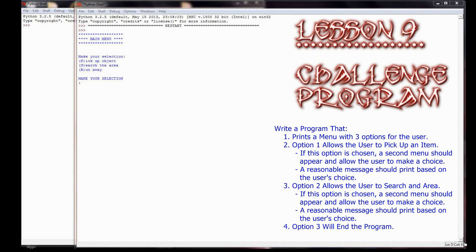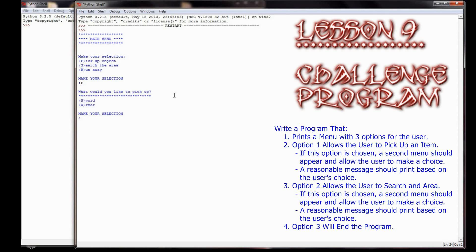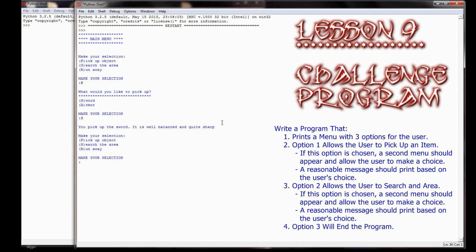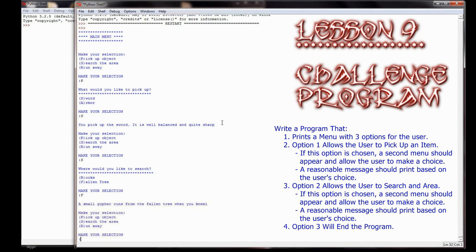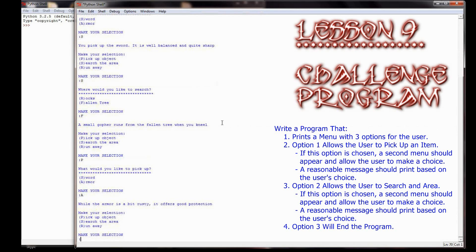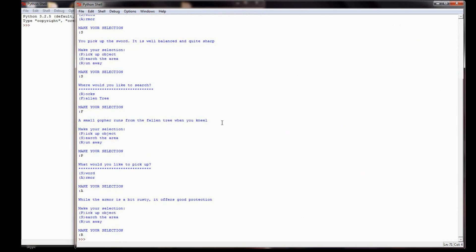That should be enough to get you started with if statements. This week's challenge program is kind of a game. It shows a main menu asking you to make a selection: pick up an object, search the area, or run away. If you select P for pick up, it asks sword or armor - picking sword prints 'you pick up the sword, it's well balanced and quite sharp.' Selecting search offers rocks or fallen tree - picking fallen tree prints 'a small gopher runs from the fallen tree when you kneel.' Picking up armor says it's a bit rusty but offers good protection. Selecting run away ends the program.